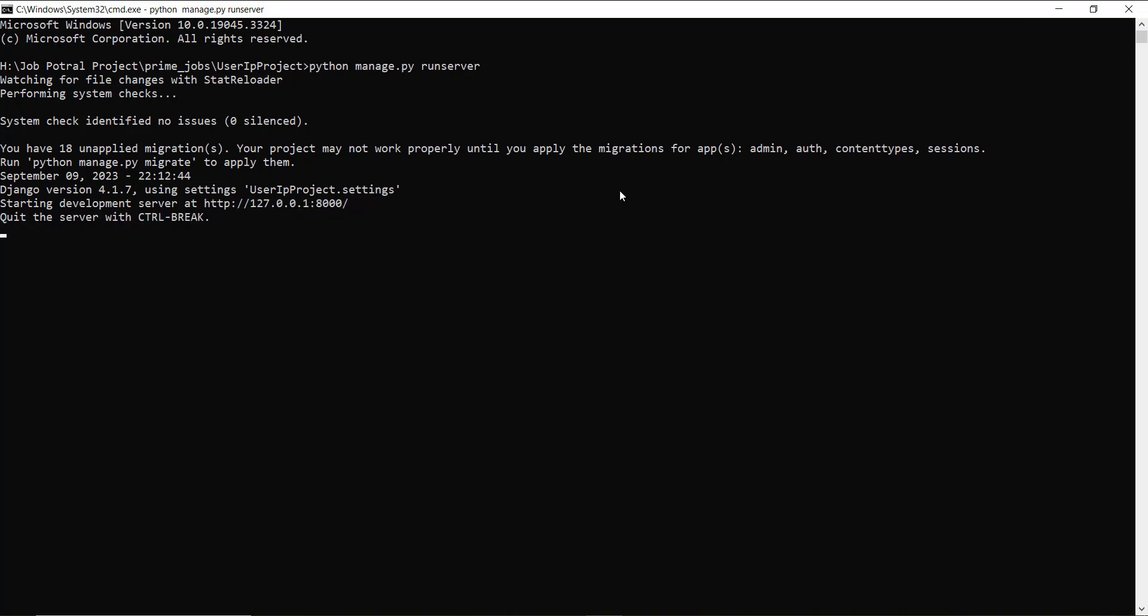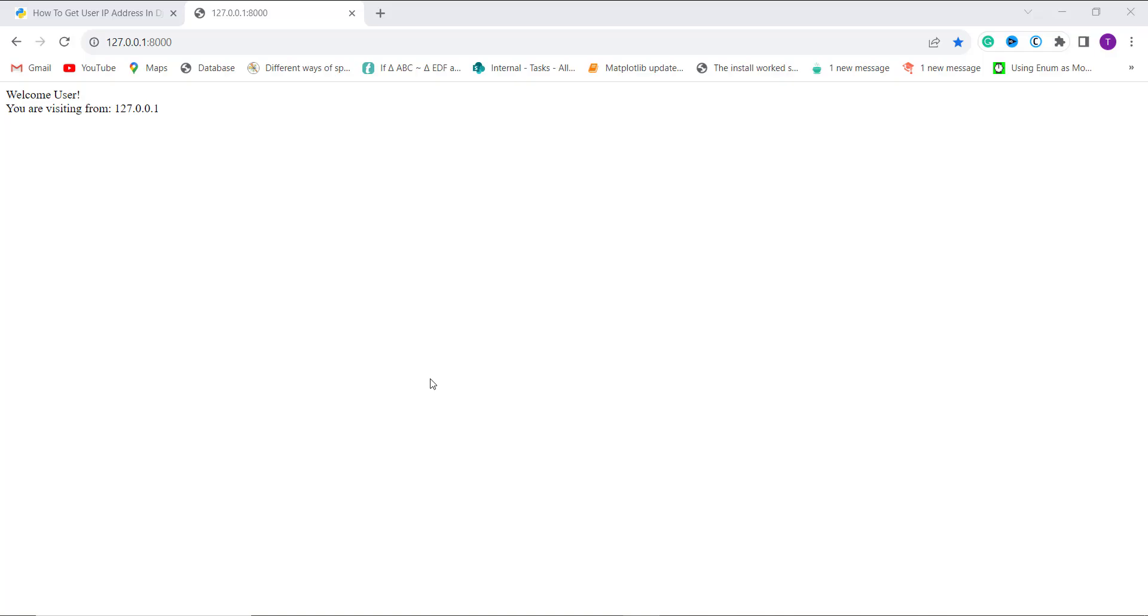Here you can see that I get the result 'Welcome user you are visiting from' this is my IP address. As I am using the local system so it will show me 127.0.0.1. With this we have learned how to get an IP address of a user in Django.